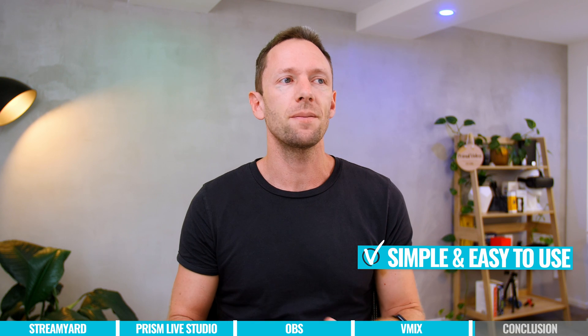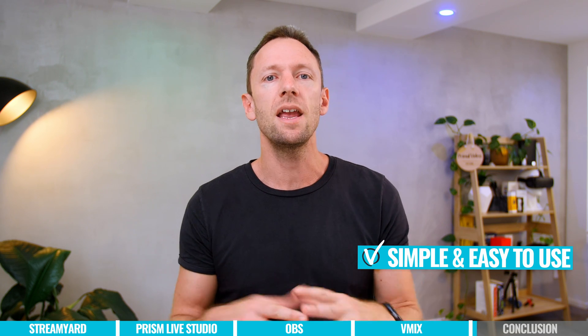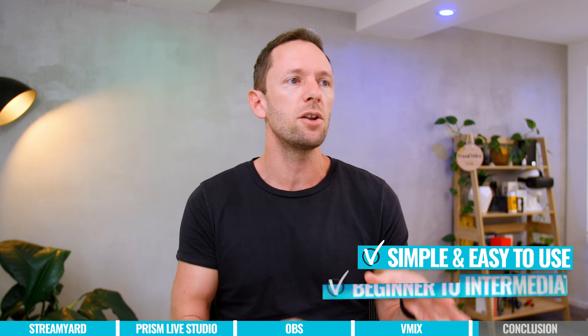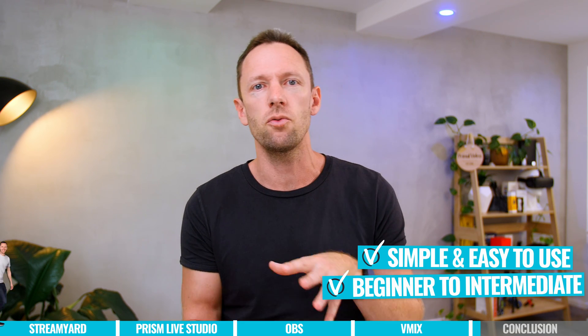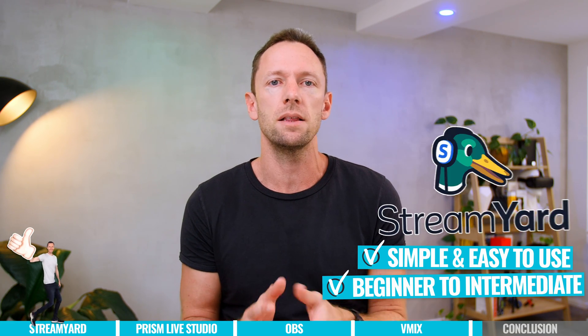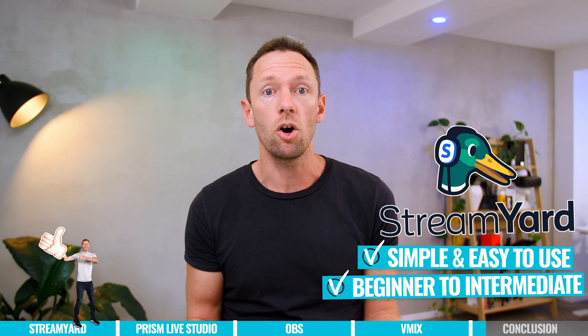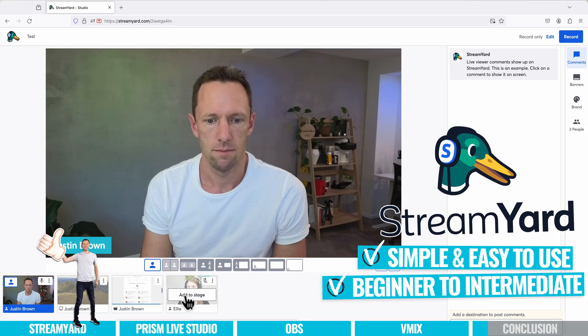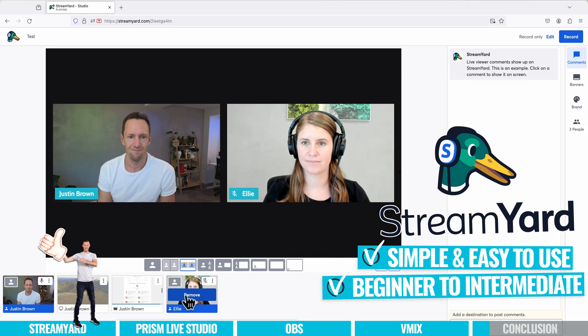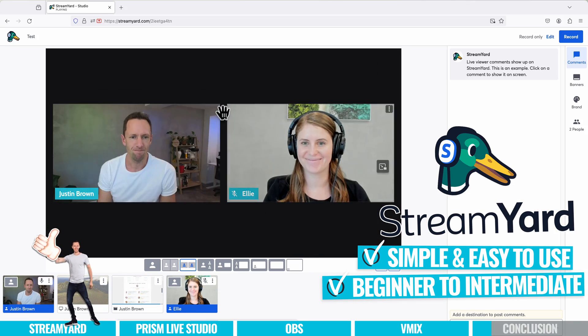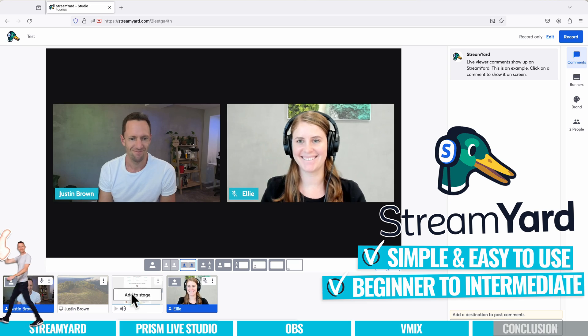So rounding all this out, if you're someone who's looking for something simple and easy to use, maybe you're a beginner through to an intermediate level, then StreamYard could be a great option. Obviously, if you wanna bring in guests and that kind of stuff too, that's probably the pick.